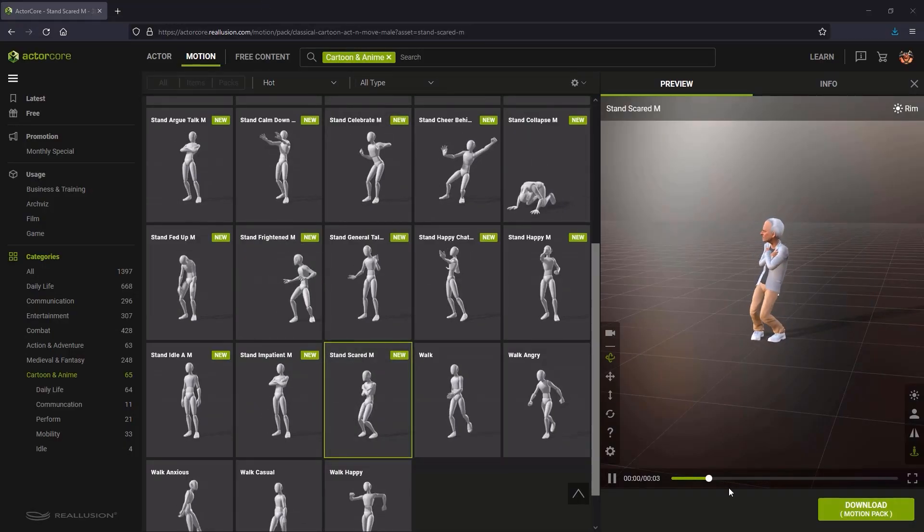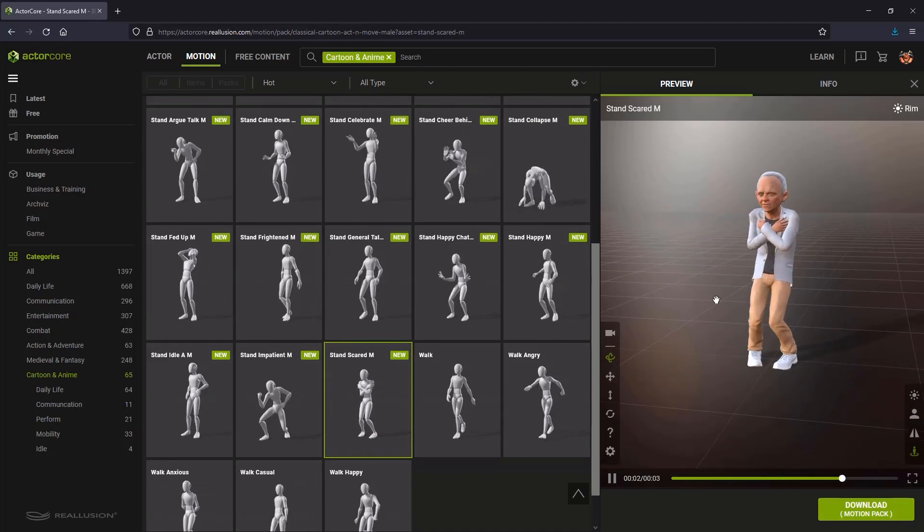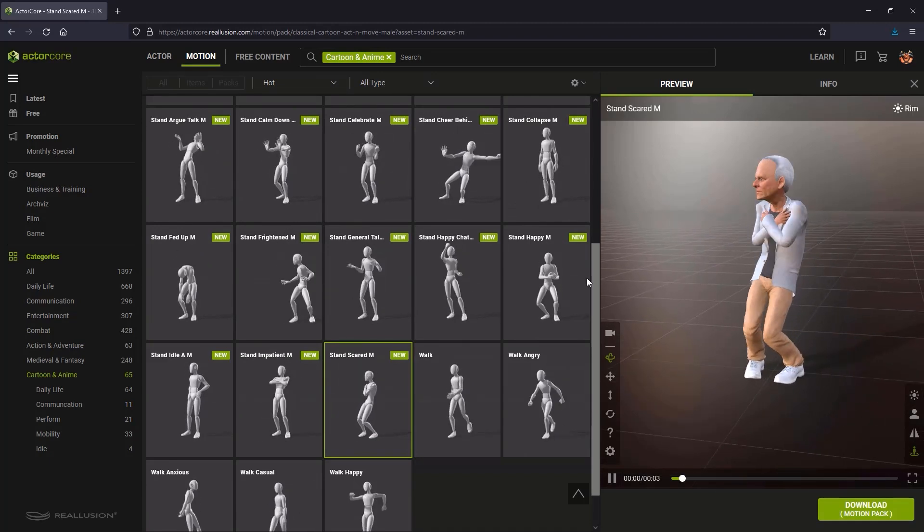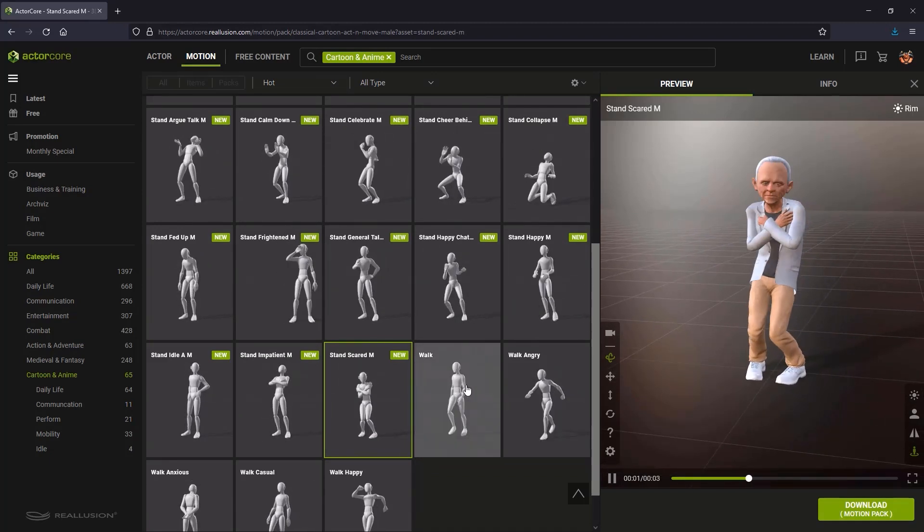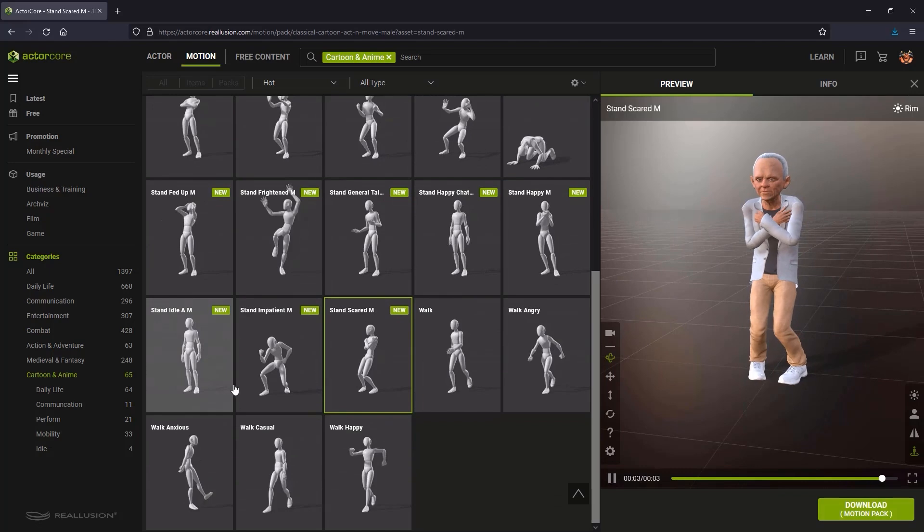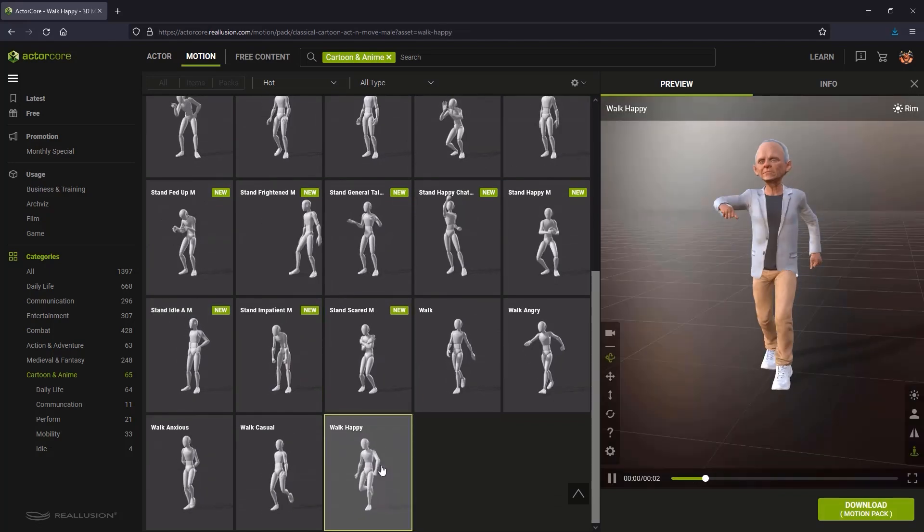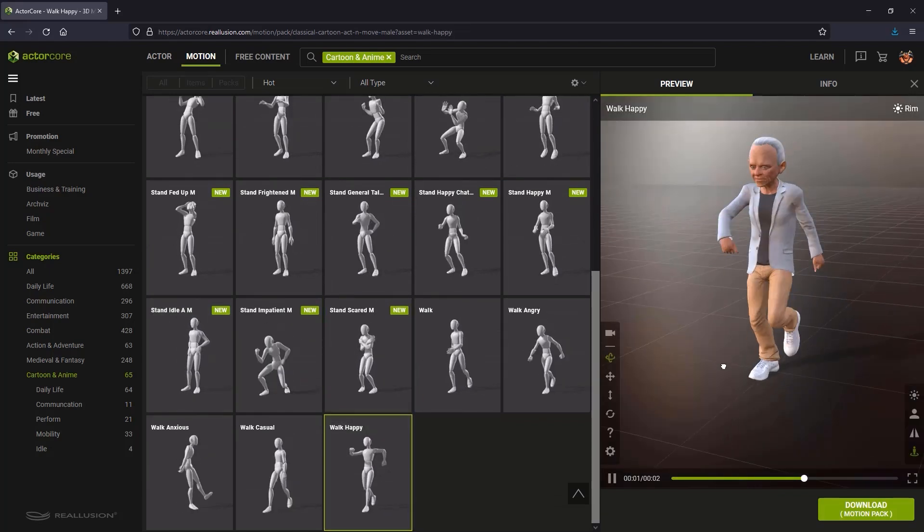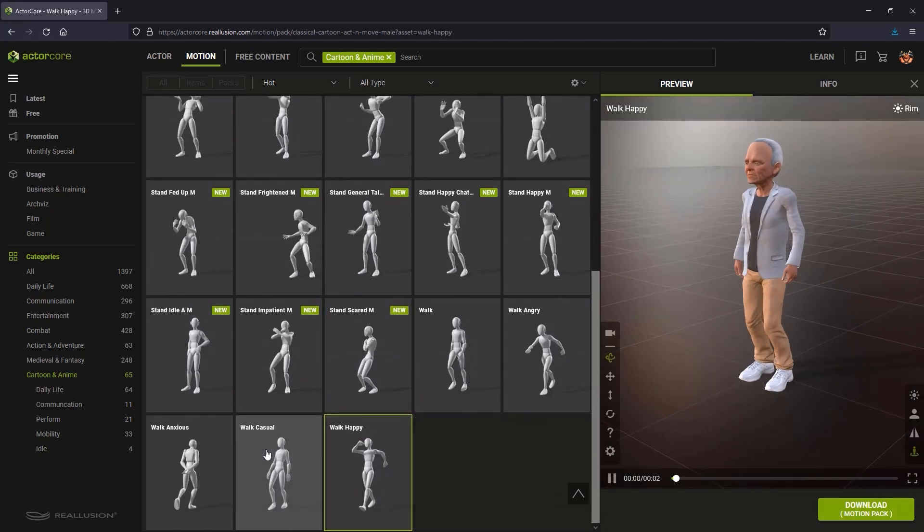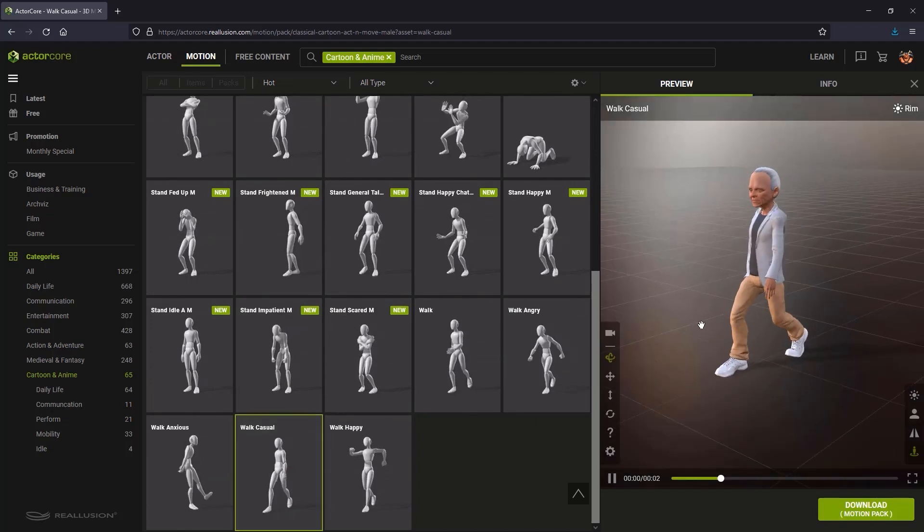I'll be focusing on the act and move classical cartoon motions for my animation sequence. As you can see, the animations are quite exaggerated, which is what I'd want for toon style characters and for the scene I have in mind.